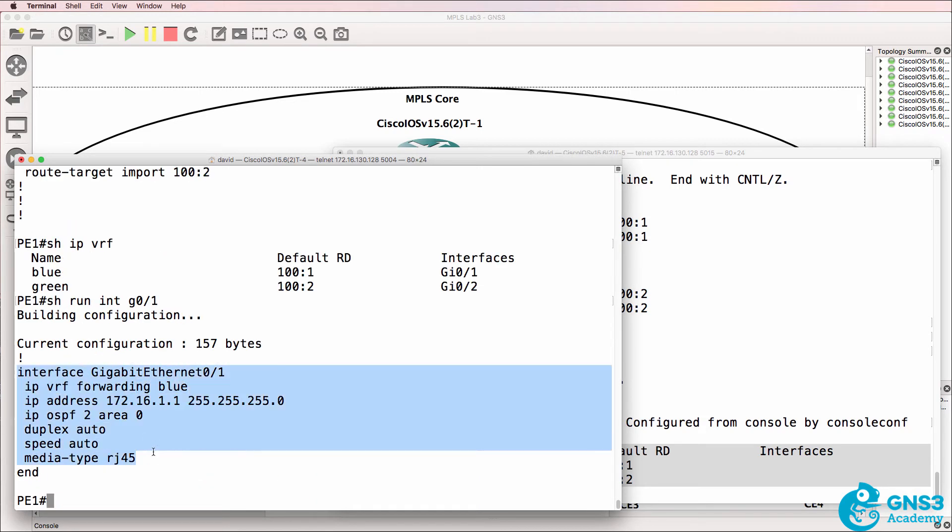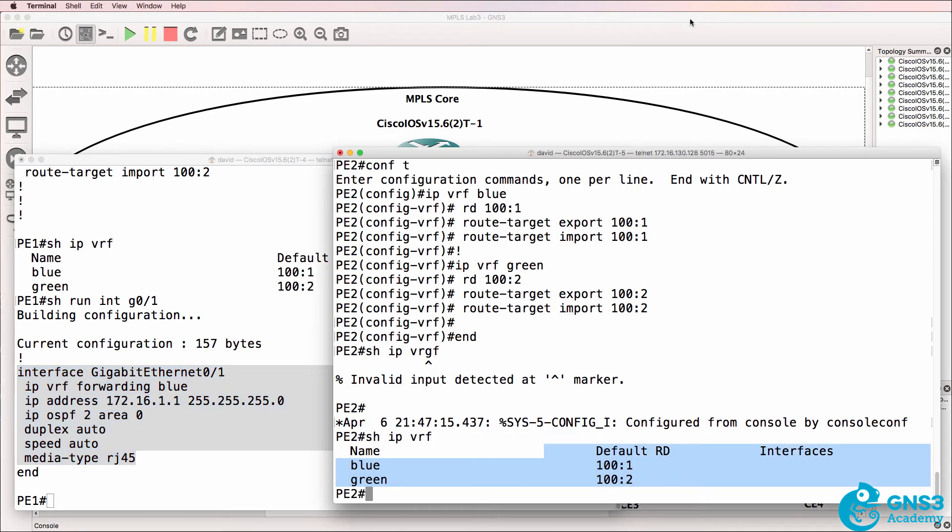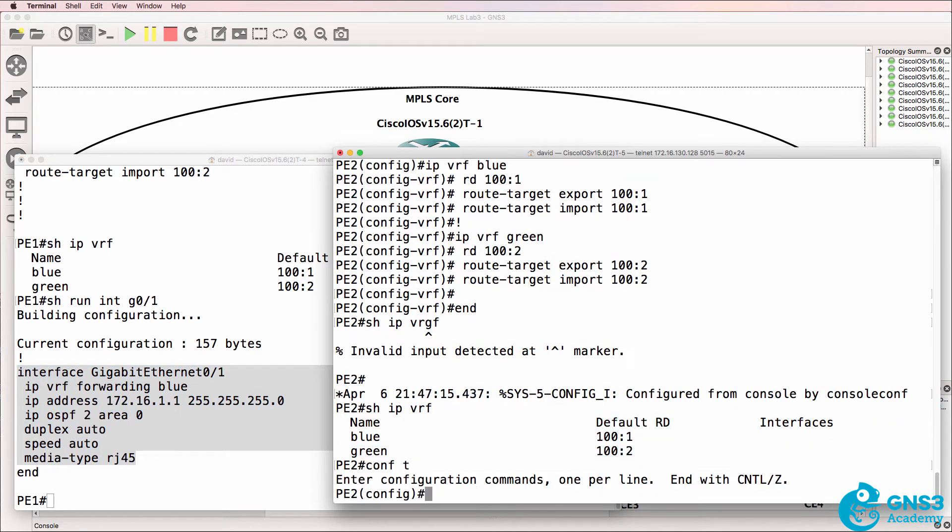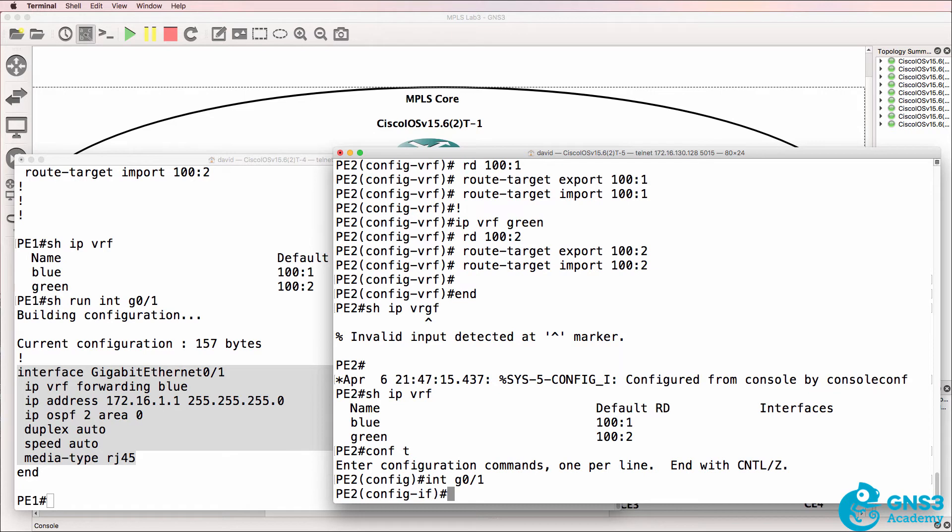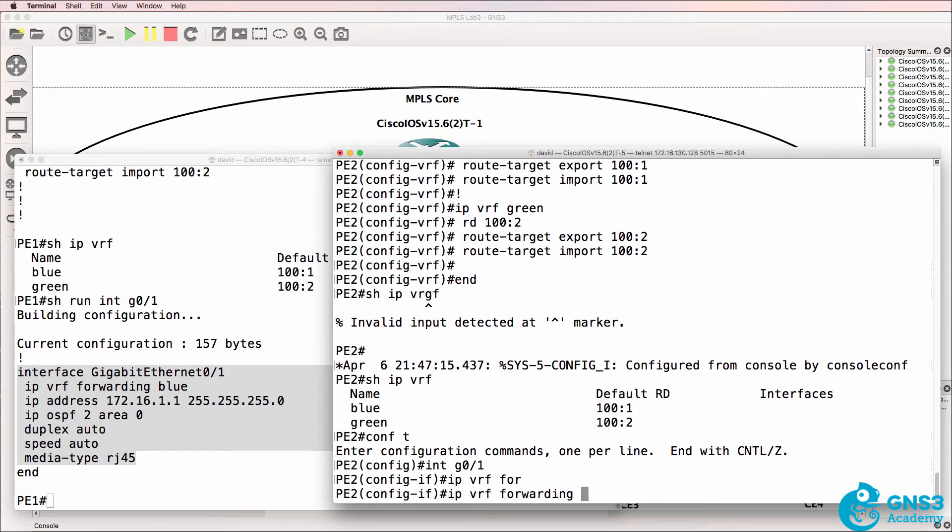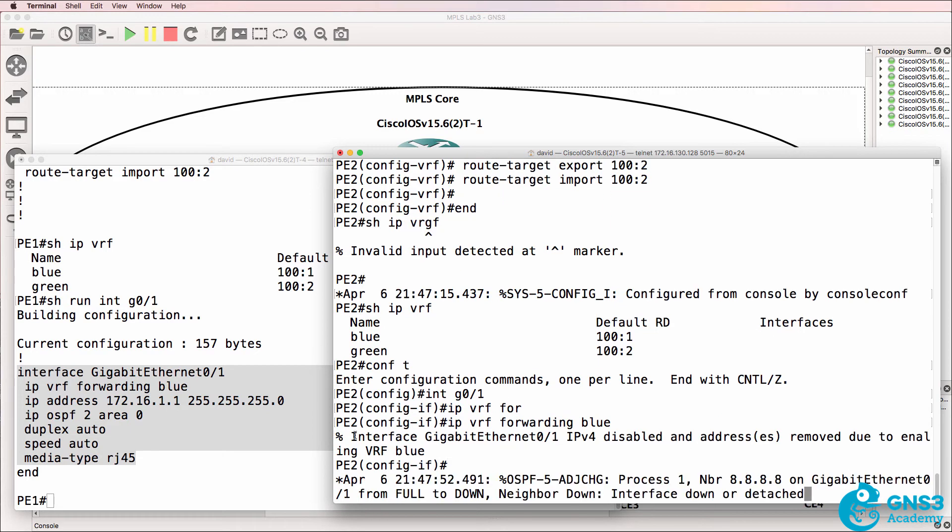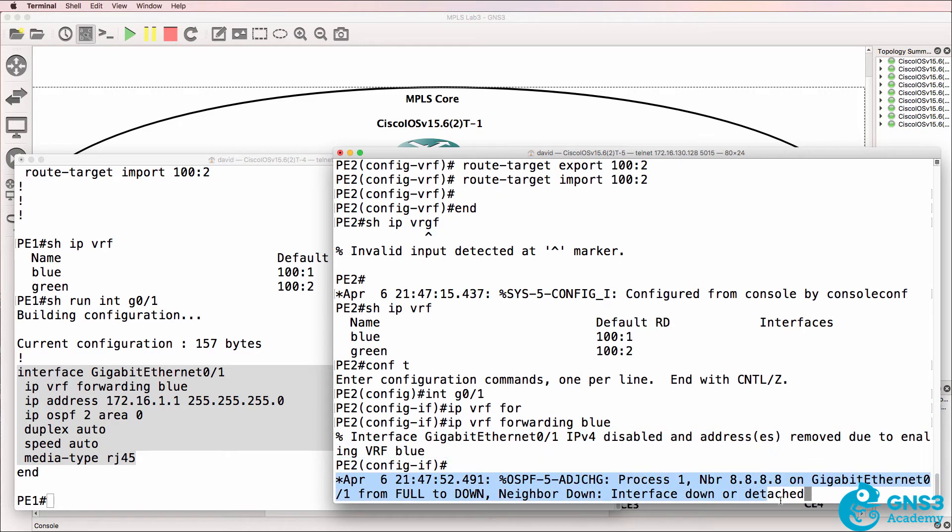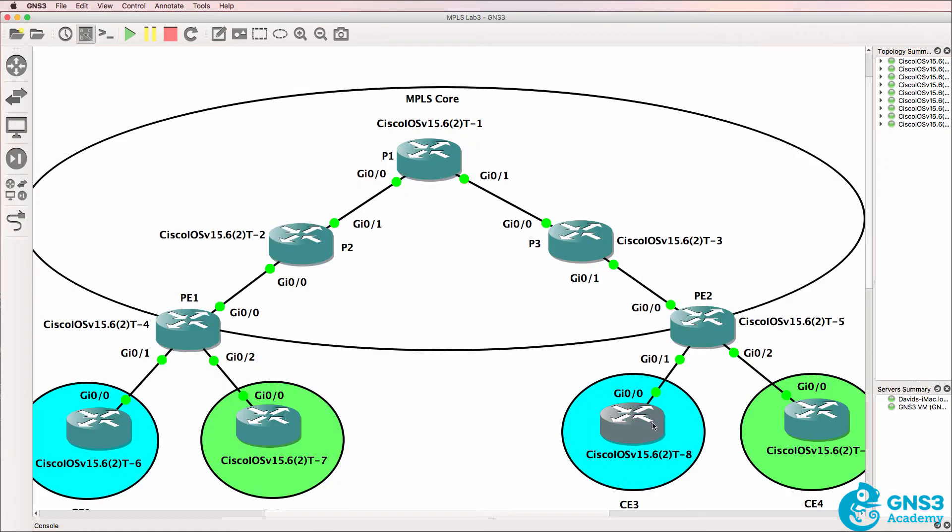This is the configuration of gigabit zero one on PE1. We're going to do something similar on PE2. So IP VRF forwarding blue. Notice the IP address is removed, and the current OSPF neighbor relationship goes down. That is a relationship to CE3, or router eight, in our topology.